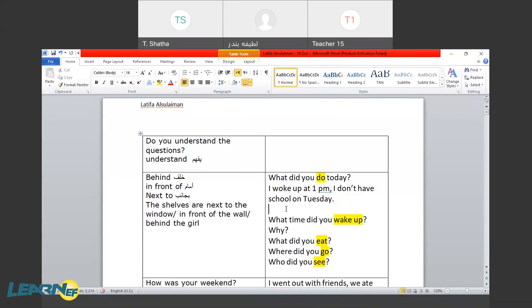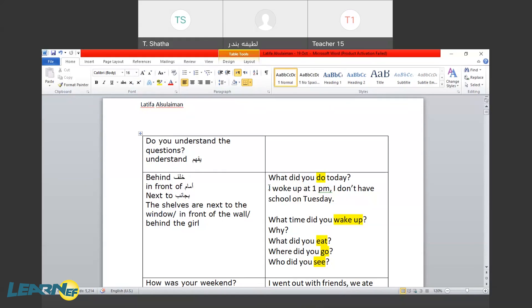Again, can you read this? I have. The sentence, the full sentence. I woke up. I woke up at 1 p.m. I don't have school. I woke up on Tuesday. Tuesday. Tuesday. Okay.